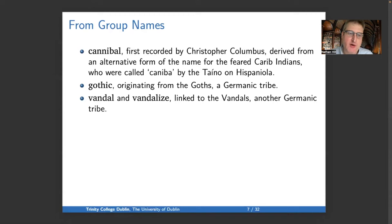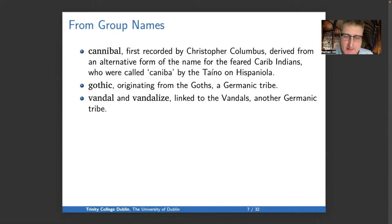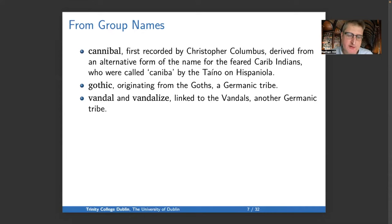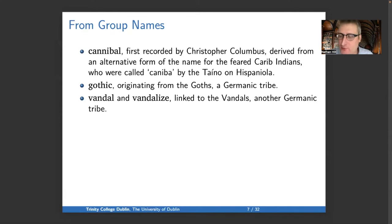The word 'cannibal' is first recorded by Christopher Columbus. It derives from an alternative version of the name of the feared Carib Indians, who were called Caniba by the Taino on Hispaniola. 'Gothic' originates from the Goths, a Germanic tribe. 'Vandal' and 'vandalize' come from the Vandals, a different Germanic tribe.